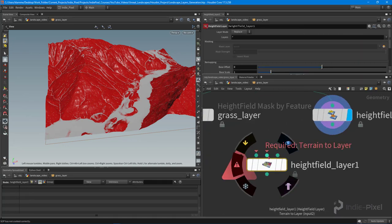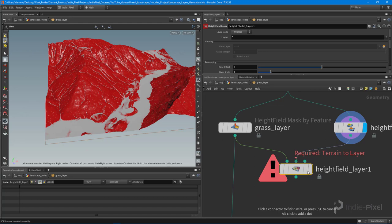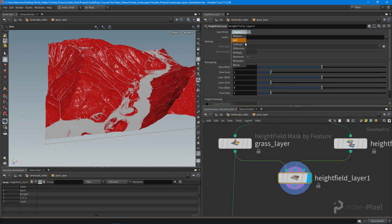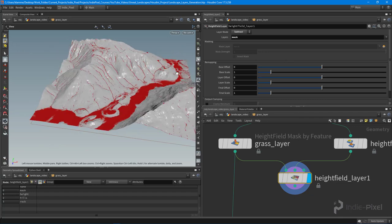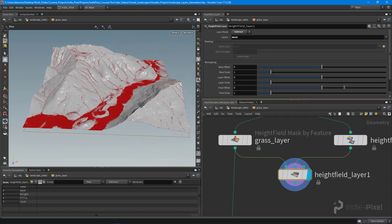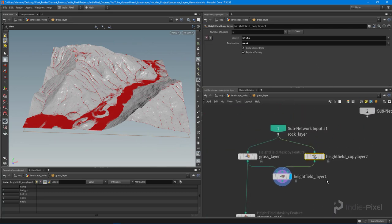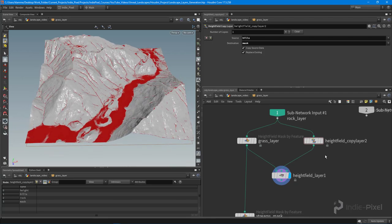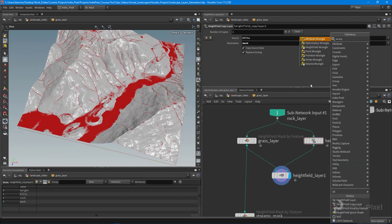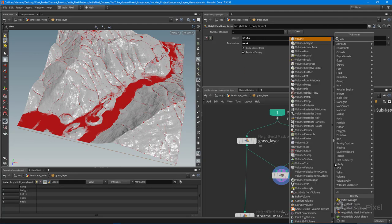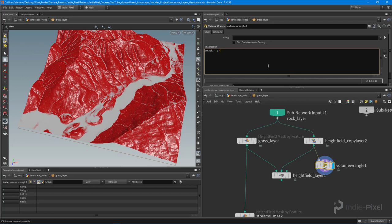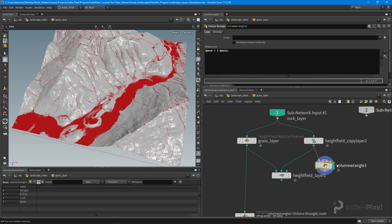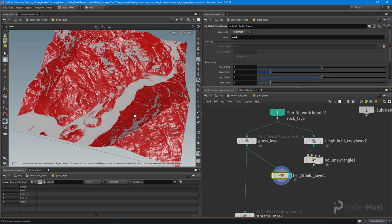The base terrain is our grass layer, and we want to layer in our hills mask. We want to subtract them and put 'mask' in here. To invert a mask on a terrain, drop down a volume wrangle node and say: `@mask = 1 - @mask` — super quick and easy.